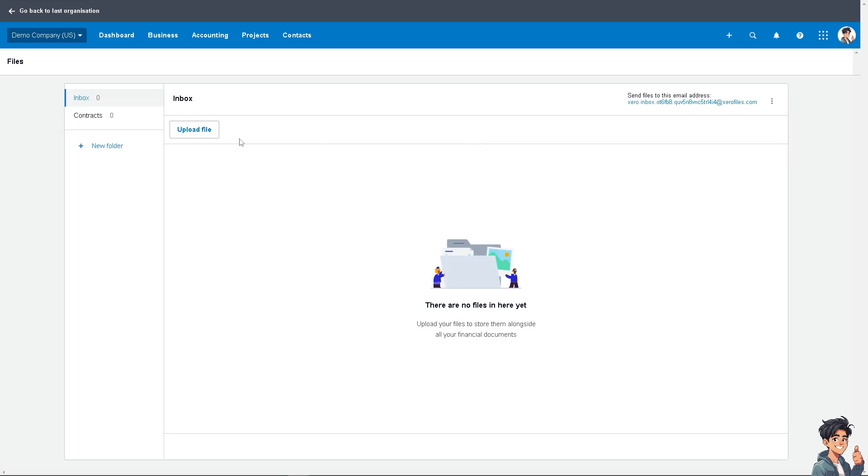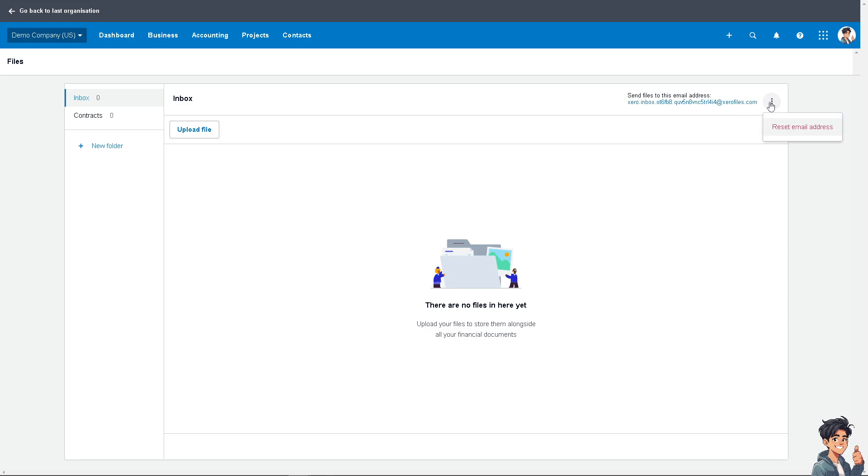For example, you have receipts to upload from a supplier, client, or company. You can send files to this email address, which is the default email address from Xero. If you want to reset the email address, you can do so, but that's for another video.